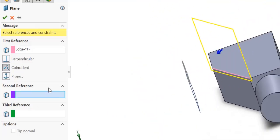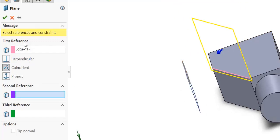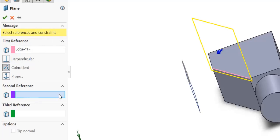You still need to select another reference because the message says - it colors yellow - which means it's not yet fully defined. So you have to select another one, and I'm going to select the top surface.